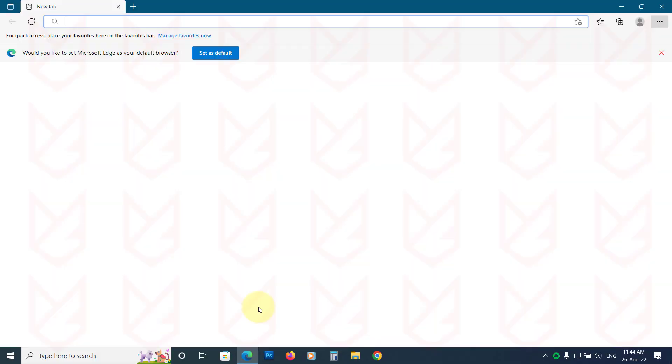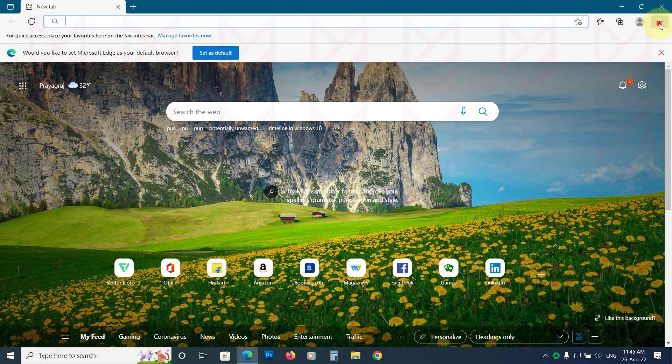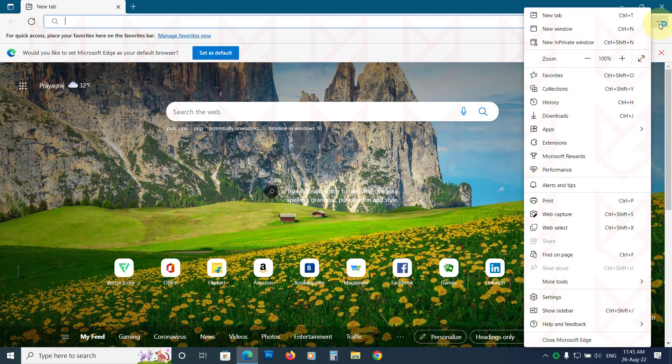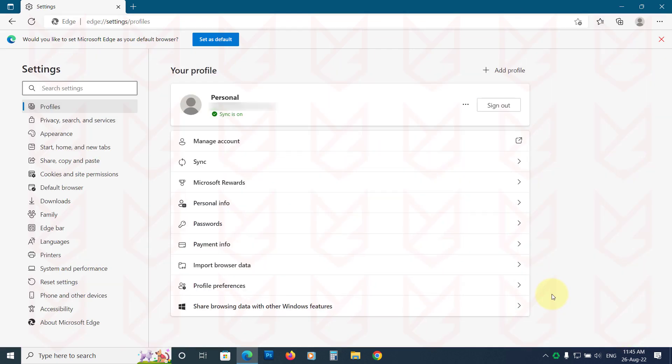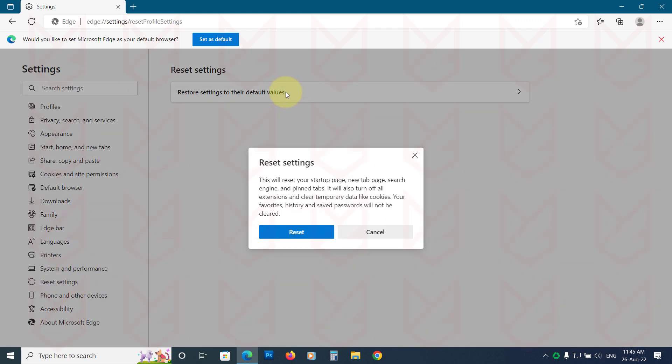To reset Microsoft Edge, click on Menu and click on Settings. And select Reset Settings from the left side. Then click on Reset Settings to their default values. Like Chrome, it will also turn off all the extensions that you can delete later. Confirm your action to reset.